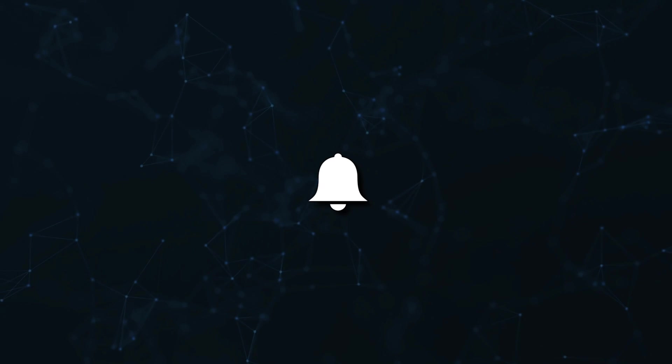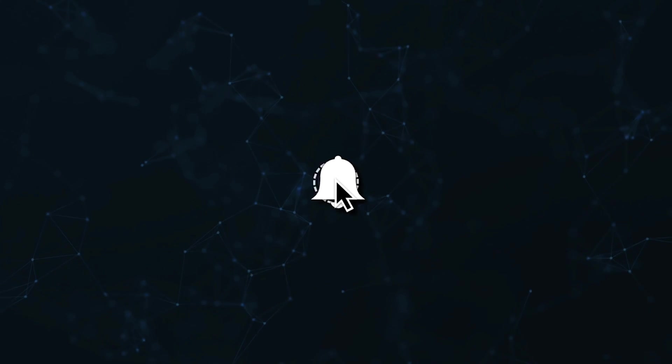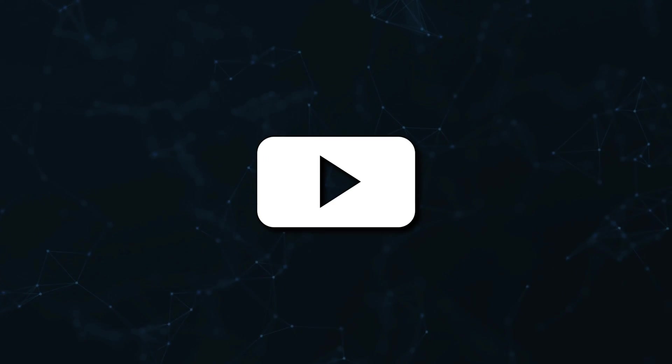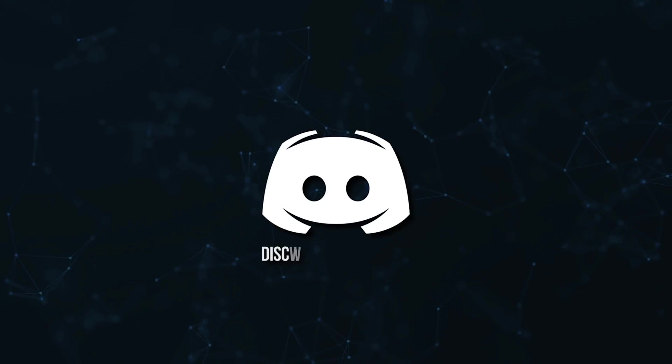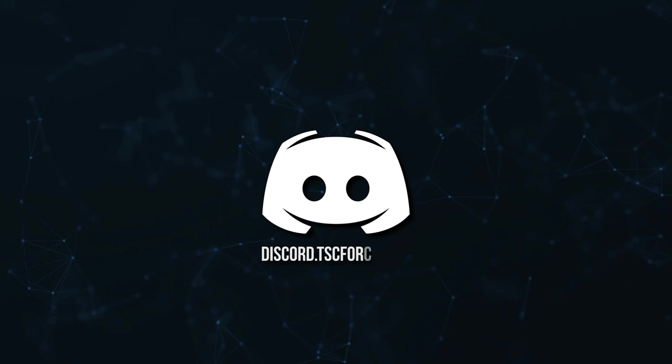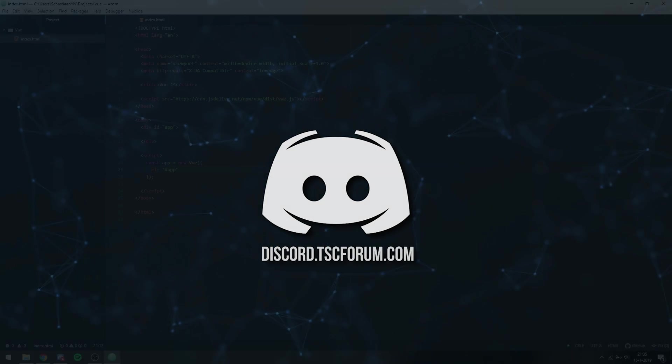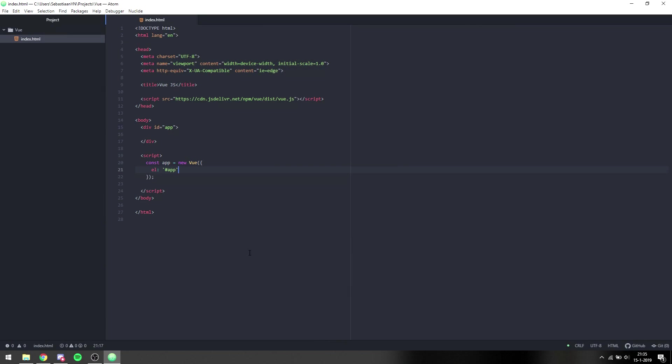Don't miss a beat, join the notification squad by clicking that bell. You'll get notified every time I upload a video, and be sure to join our Discord to talk and get help with your code. Hello everyone, my name is Sebastian.